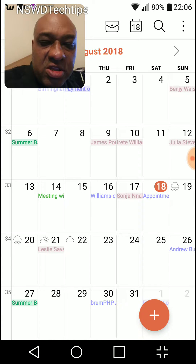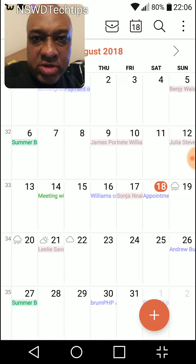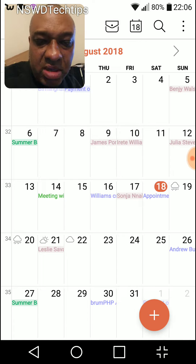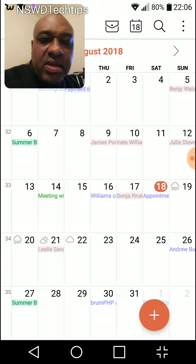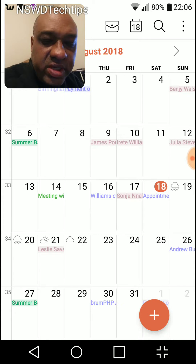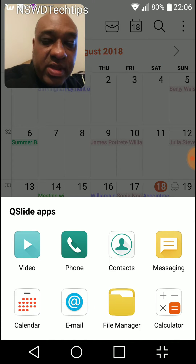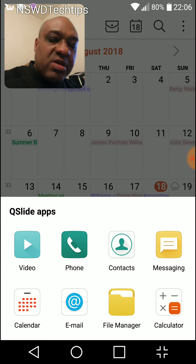On the LG G5, you see the four icons at the bottom of the screen. I believe this is on the G6 as well. On the bottom right-hand side, you see that funny shaped icon there — it looks like four arrows pointing in. Let's just tap that and the Q-Slide apps comes up.